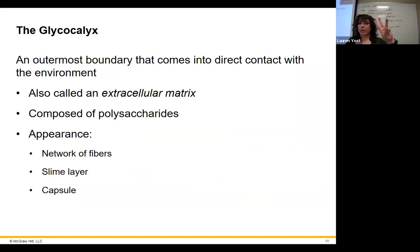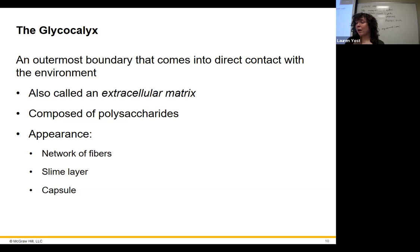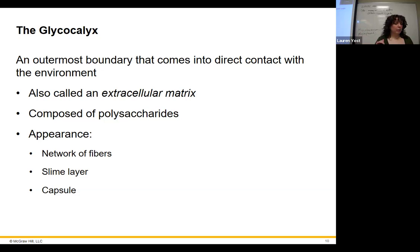There's another way eukaryotes can move — amoeboid movement. Amoebas have lobes they can stretch out and pull themselves with, called pseudopods. 'Pseudo' means fake, 'pod' like podiatry, like feet. So fake feet — they reach out and stick to something and pull on. They can also use pseudopods to feed. Those are three ways they can move: flagella, cilia, and pseudopods.